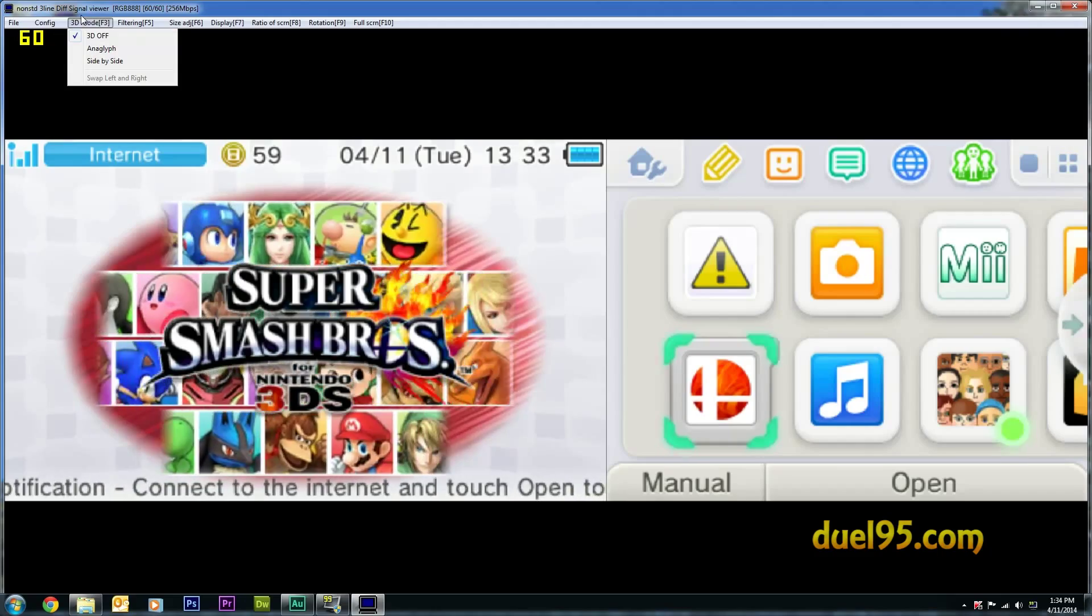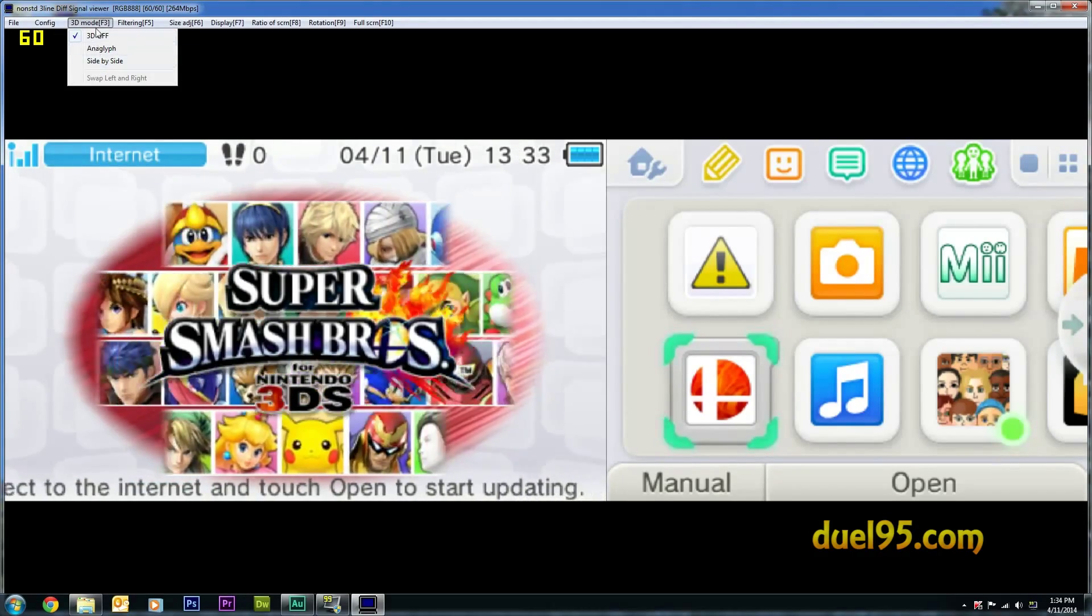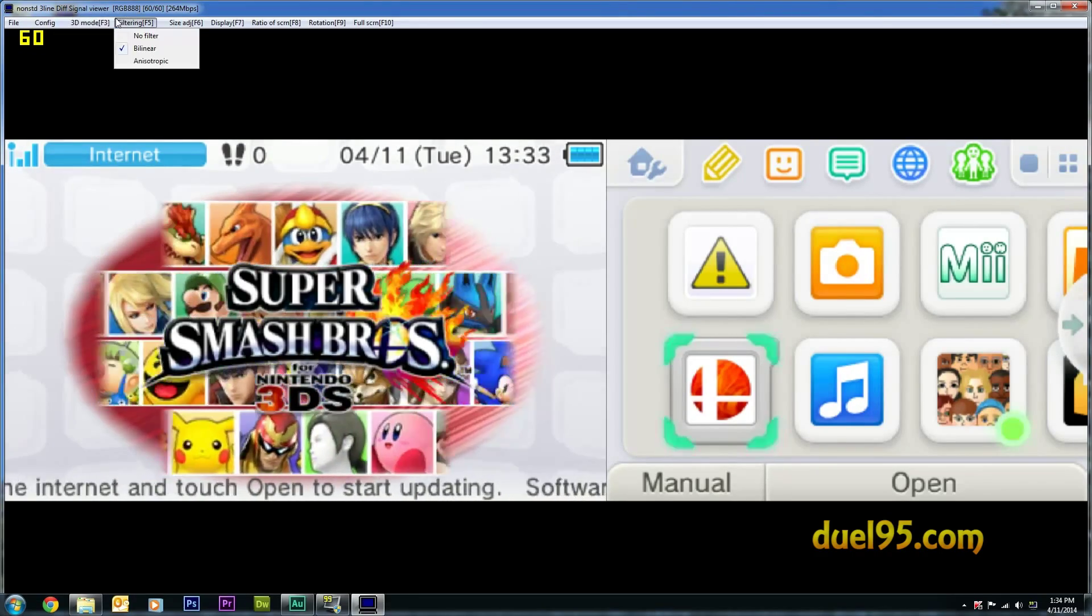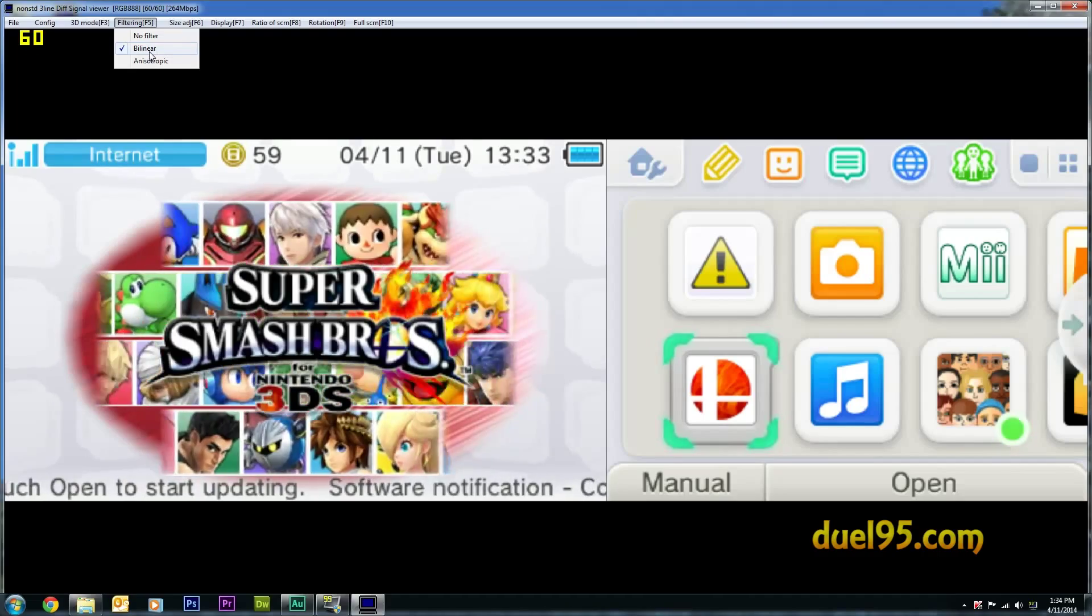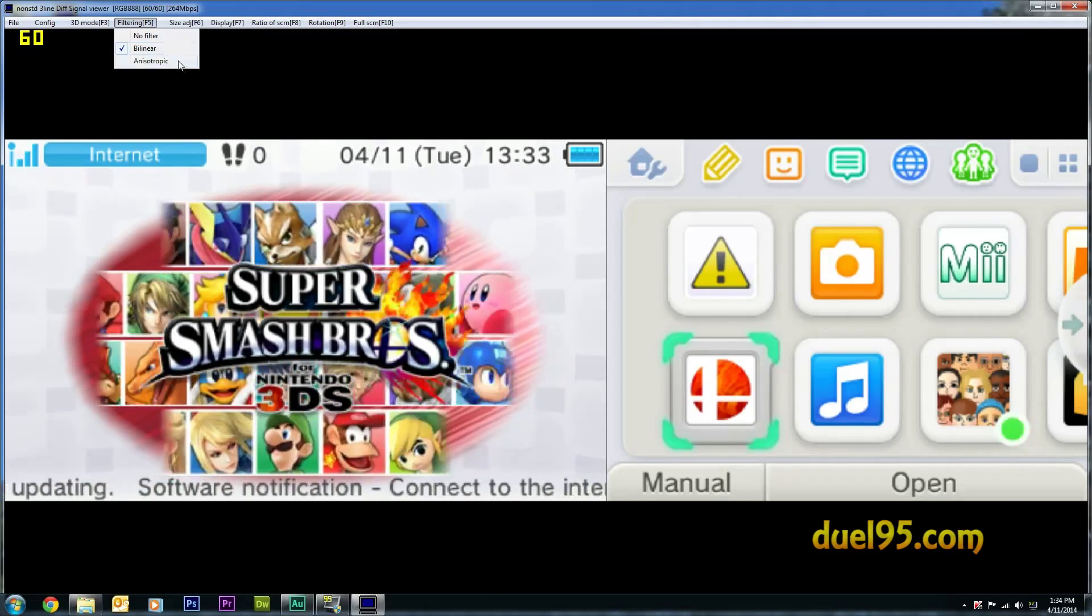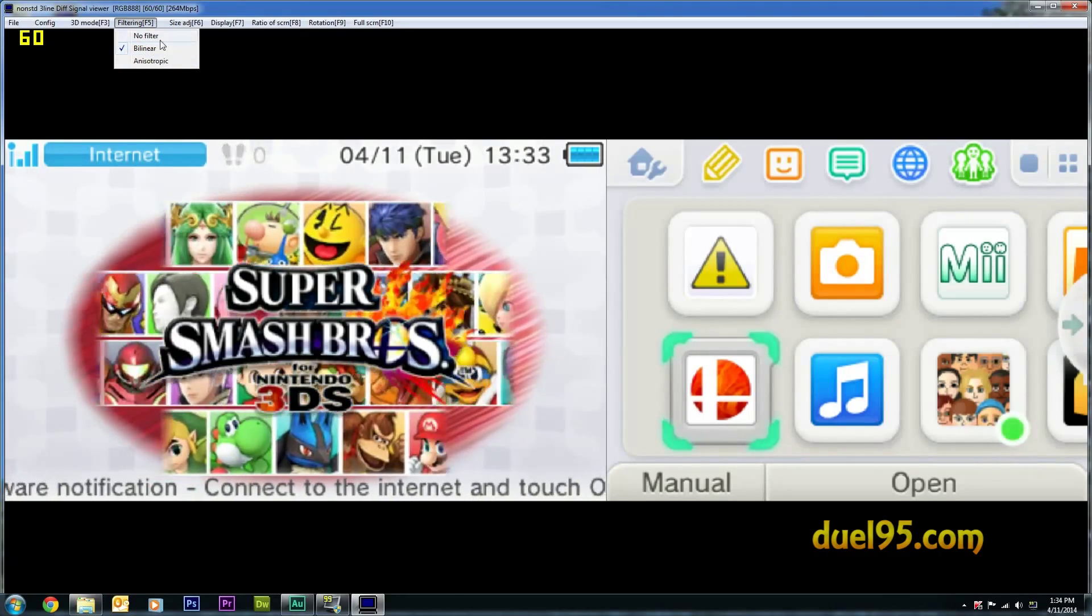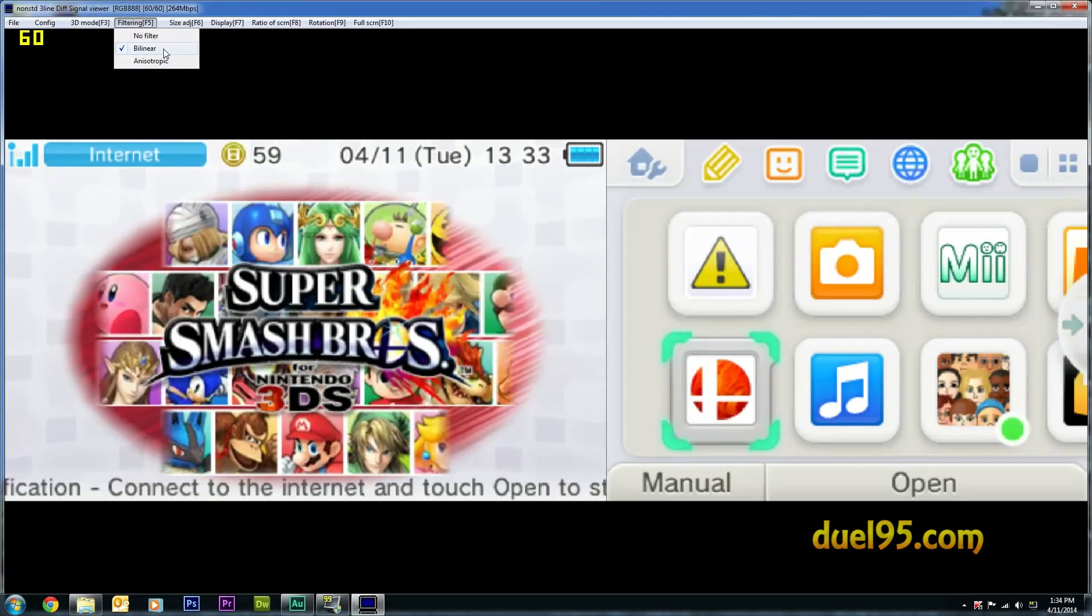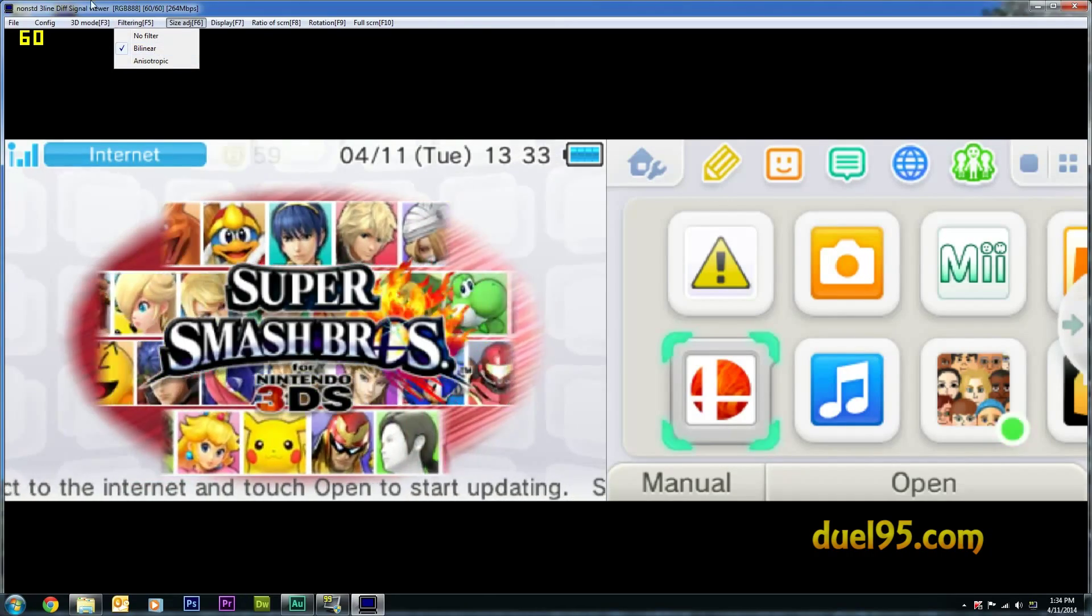You can have 3D on if you have 3D. Make sure your filter is bilinear. It's the easiest filter to use. It doesn't really cause much lag or anything, and it smooths out the graphics.